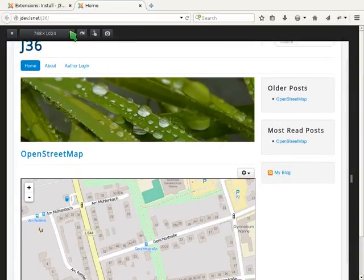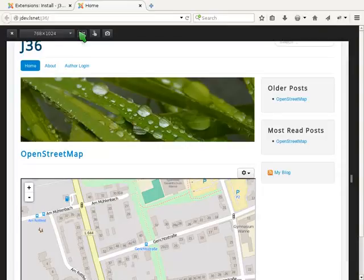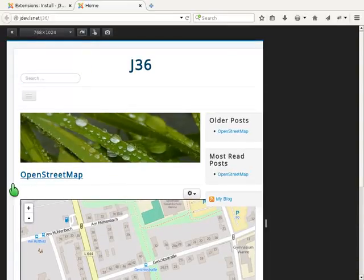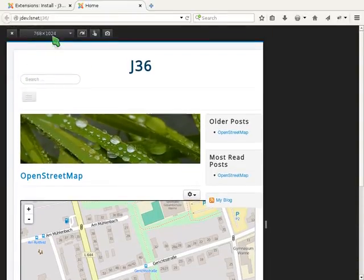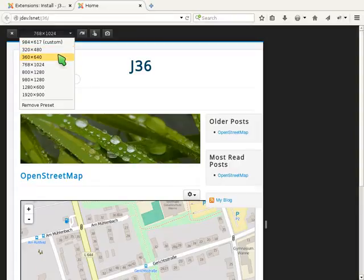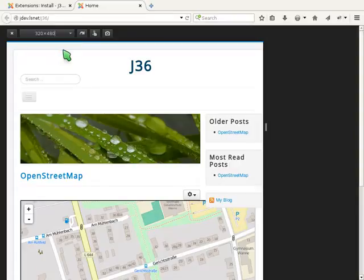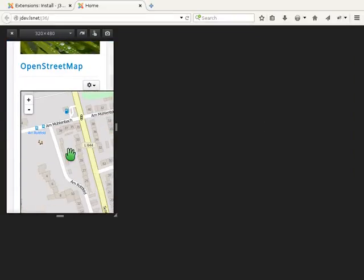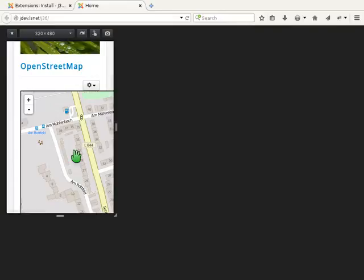But if I change the size to a smaller one a tablet might use, or even a smartphone, you can see that the map's iframe is not responsive. That complicates the use of this website for people who have a mobile device.